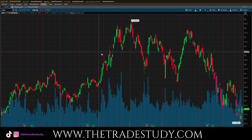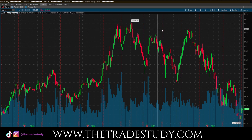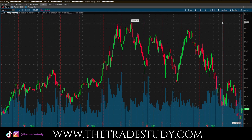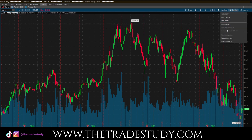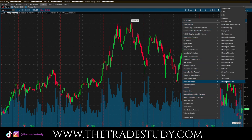We have Apple stock pulled up here on the yearly chart and I want to add simple moving averages. To do that, I go to Studies and I'm going to go to Add Study, all the way down here, Moving Averages. And what I'm going to select is the Simple Moving Average.